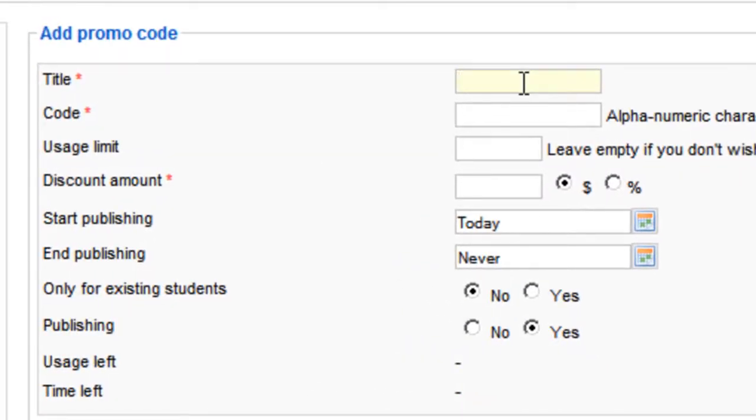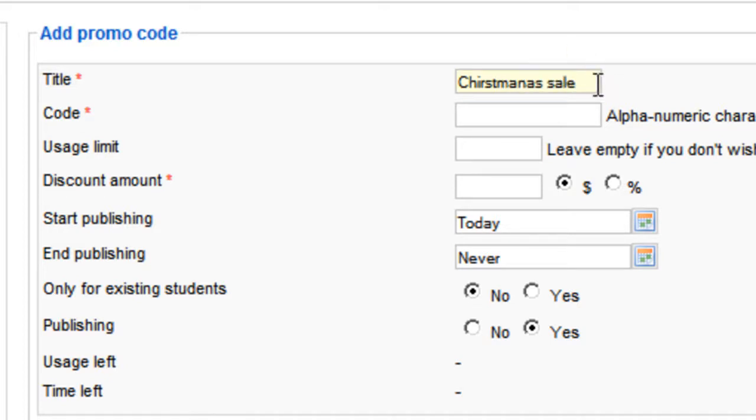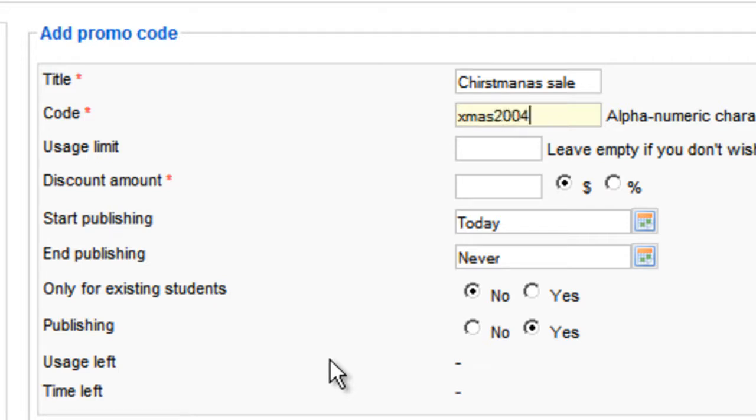And here you enter a title, for example, Christmas sale, and you can enter a code like xmas2012.